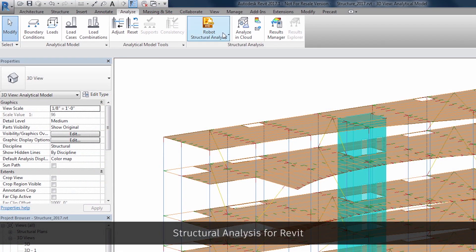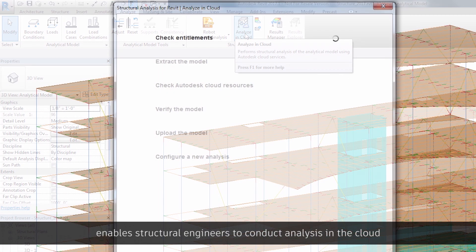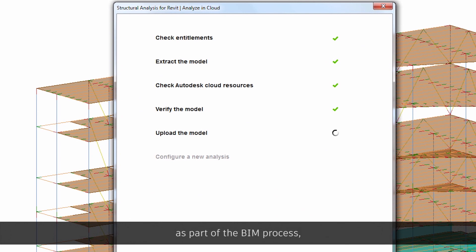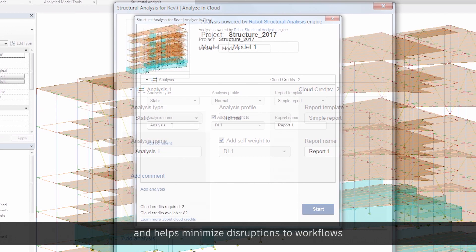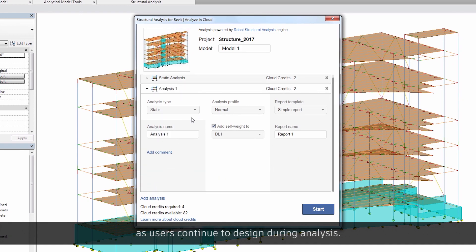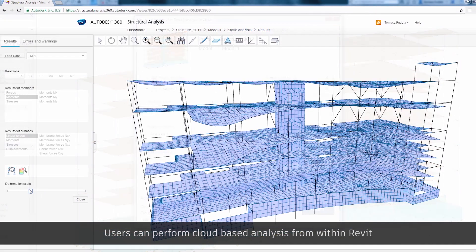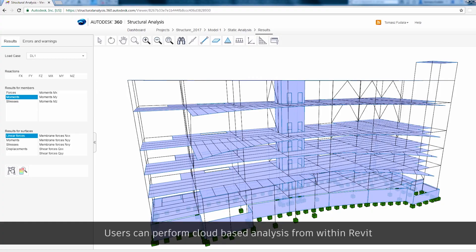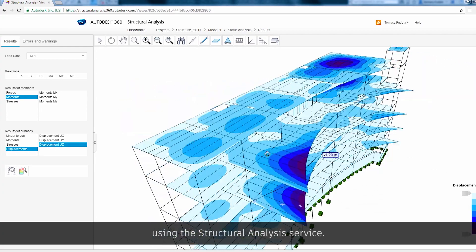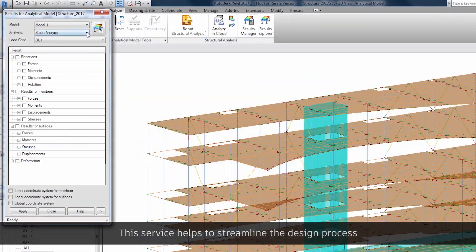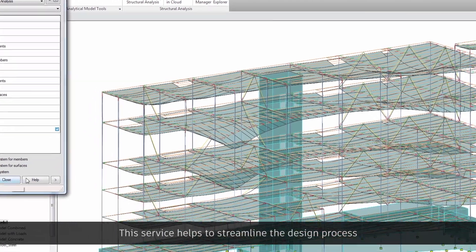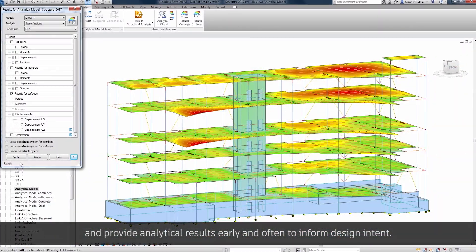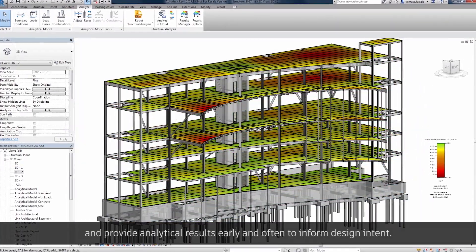Structural analysis for Revit enables structural engineers to conduct analysis in the cloud as part of the BIM process and helps minimize disruptions to workflows as users continue to design during analysis. Users can perform cloud-based analysis from within Revit using the structural analysis service. This service helps to streamline the design process and provide analytical results early and often to inform design intent.